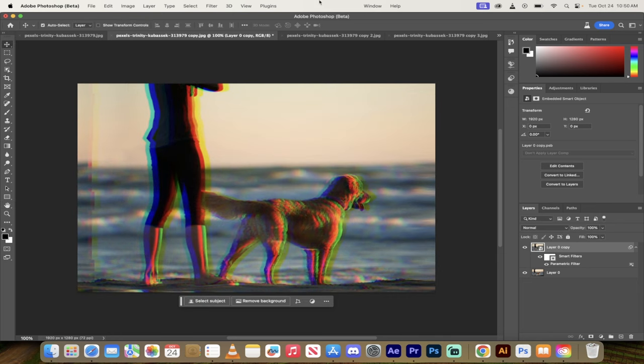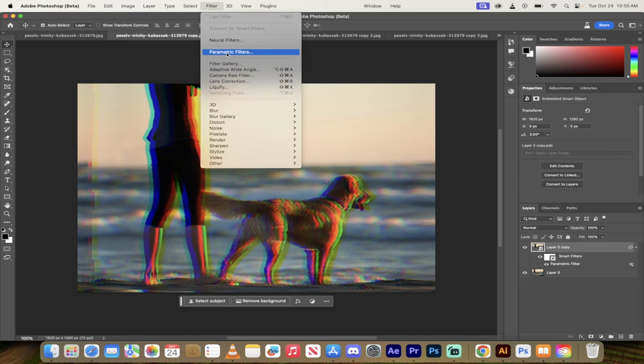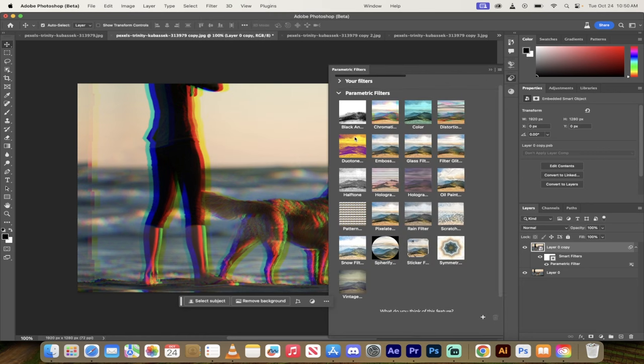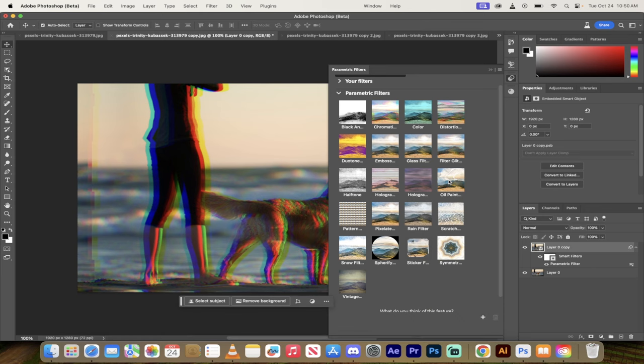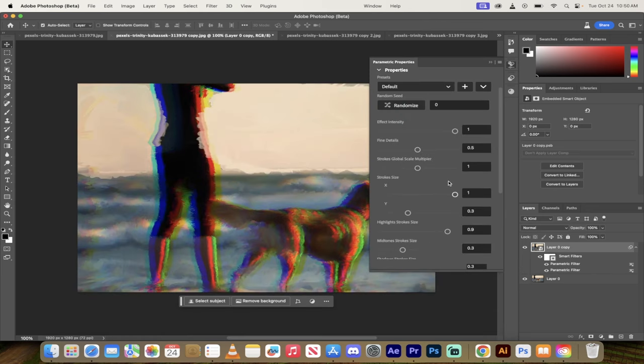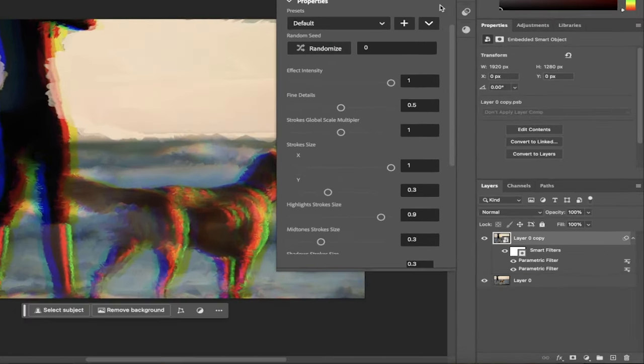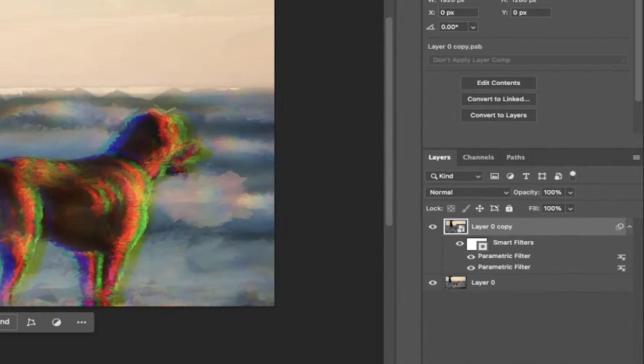And another thing here is if I go back to filter parametric filters, normally you can only apply one filter at a time. But if you hold down the option key on a Mac, the alt key on a PC, I'm going to add an oil painting on top of the glitch one. So here we go.